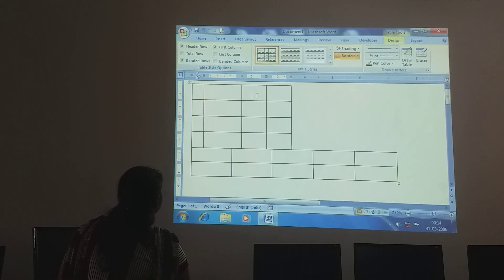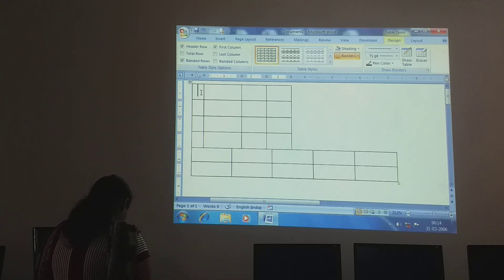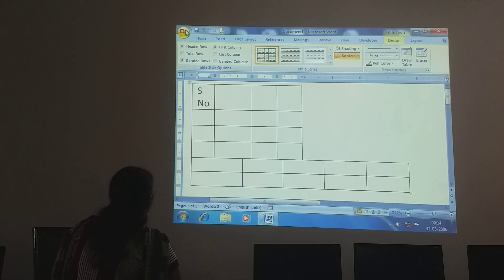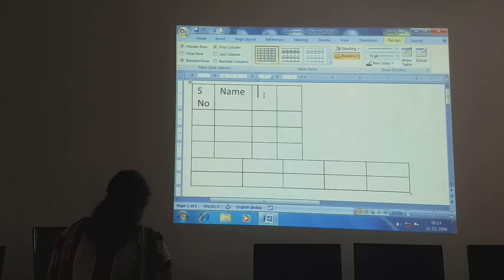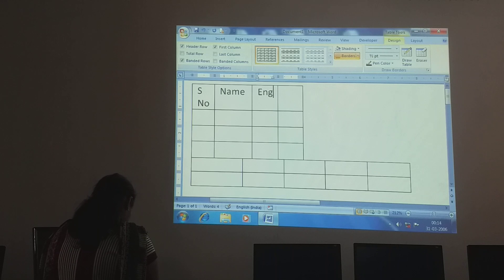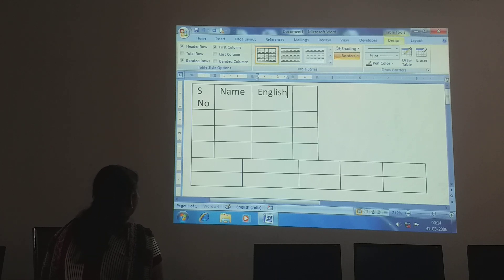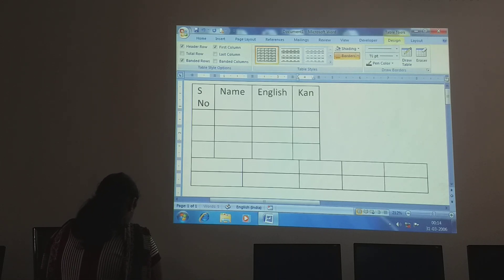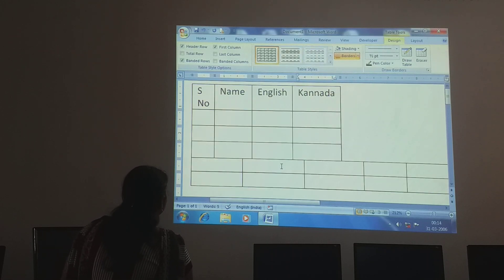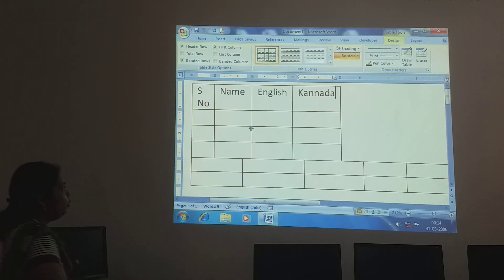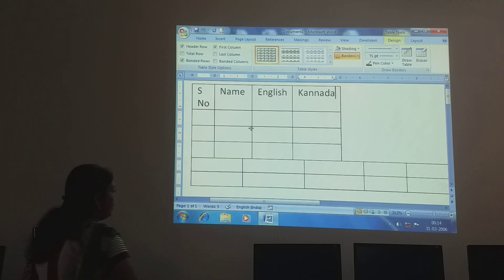See, according to your requirement you can adjust it. Here you can type the serial number, then here you have the name, then here you have English. We are making a mark register like this — imagine: English, Canada — like this you can increase it. Now you can enter the names and type them.